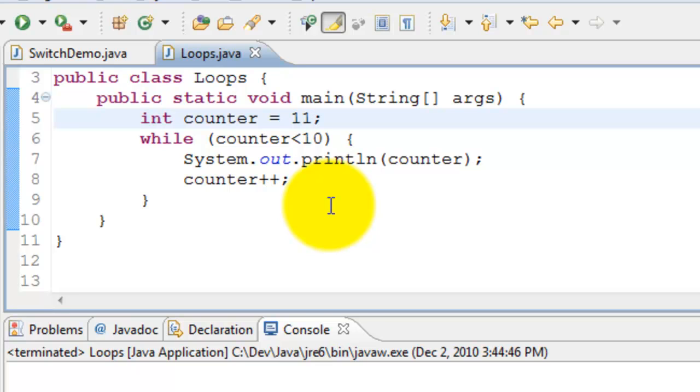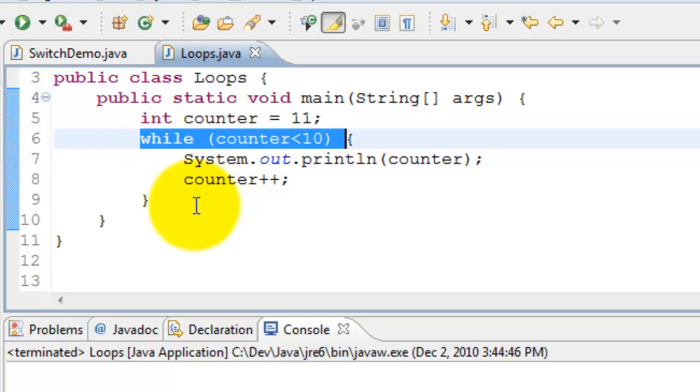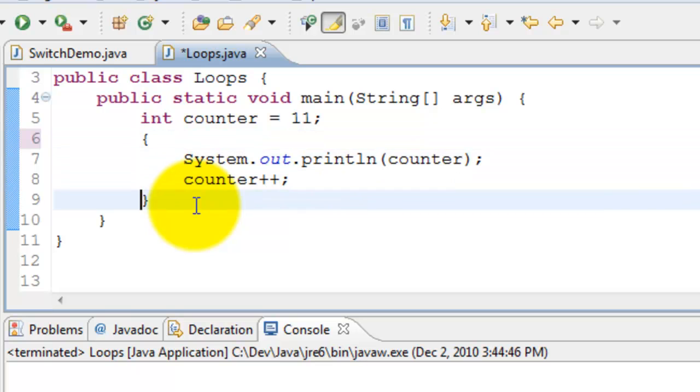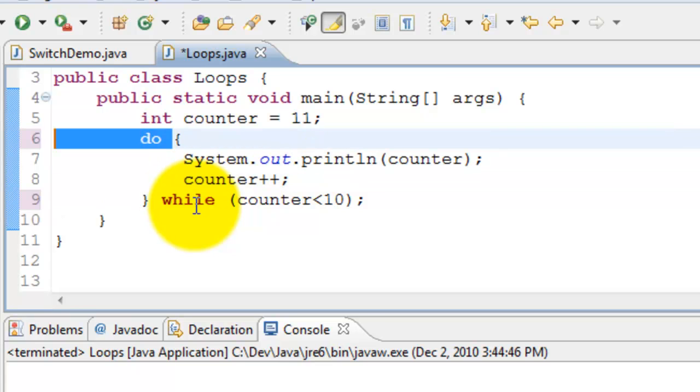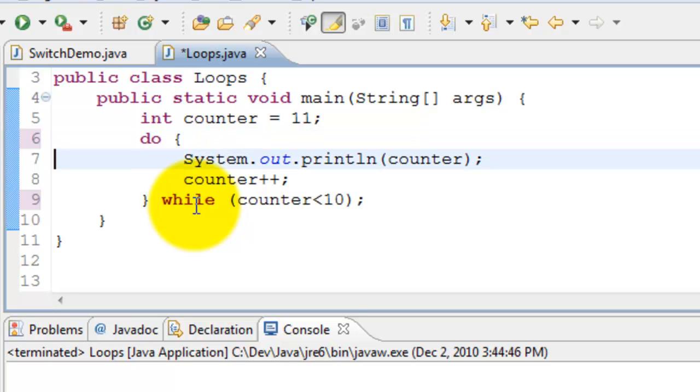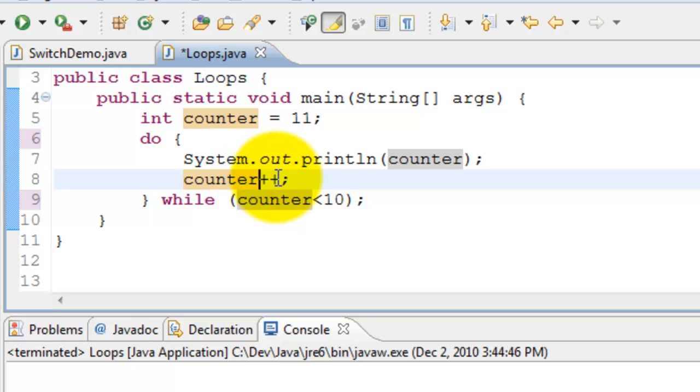Java does provide such facility. For that it provides something called do while. So all we need to do is put the condition to check it at the end and in the initial begin you just specify a do. What this does is it comes into this block of statement. It prints the counter which is 11 in this case and then increments the counter which is 12.